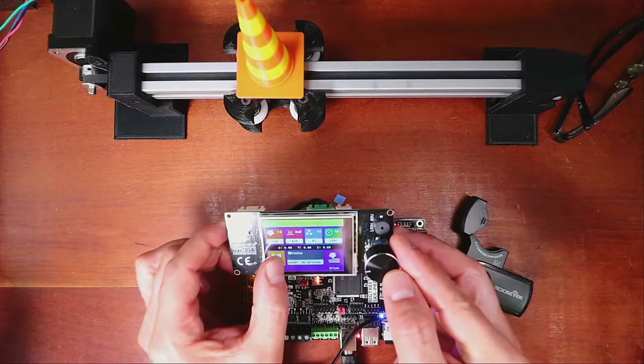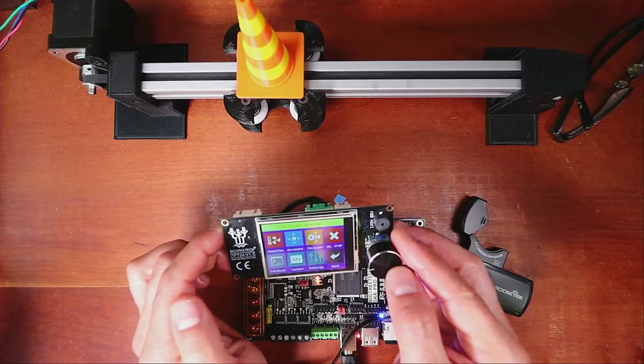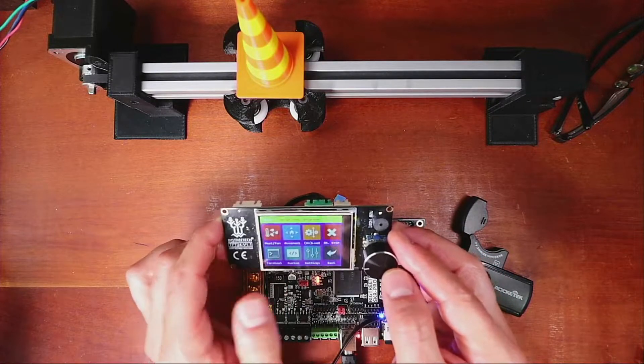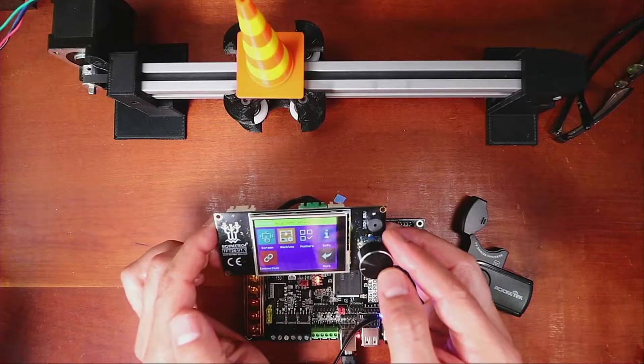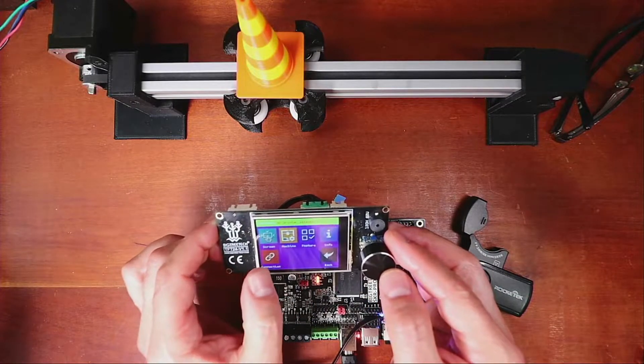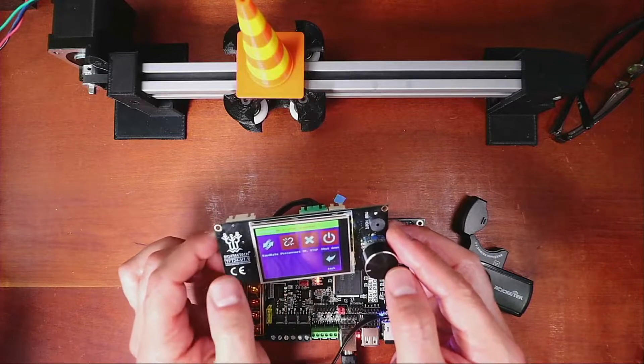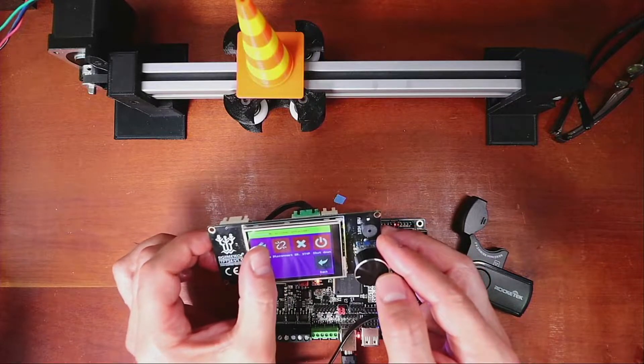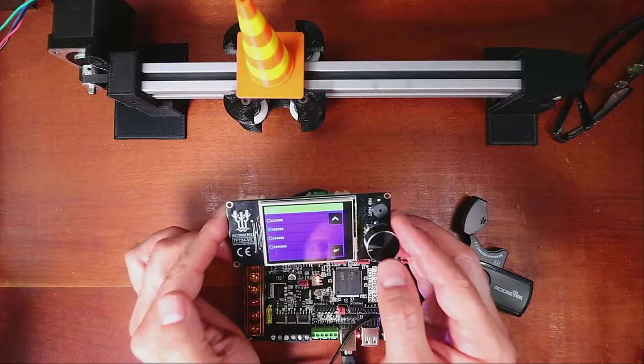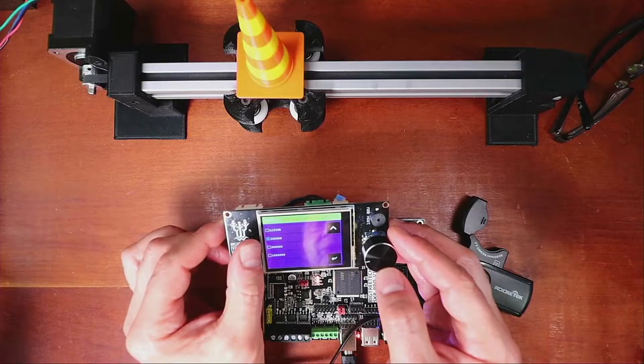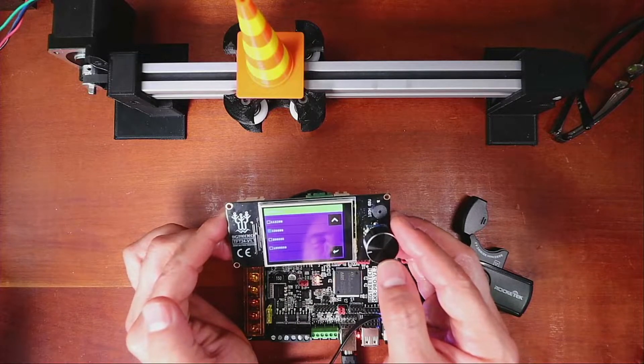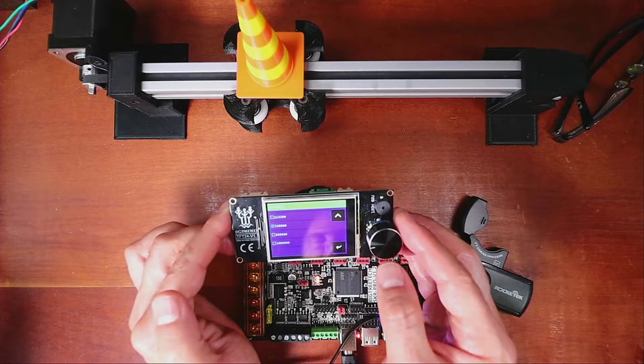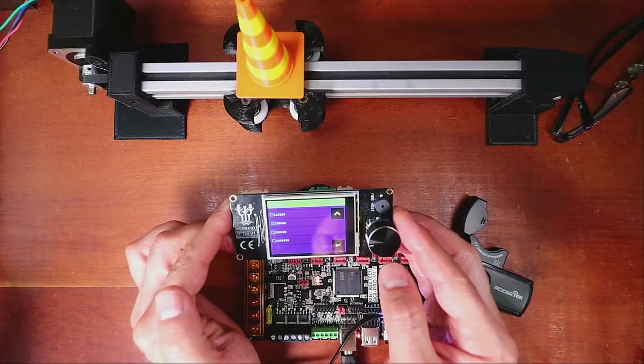So what I'm gonna first show you is some of the things that you need to consider. So I'm gonna go to menu, then I'm going to go to settings, and then I'm gonna go to connection, then I'm gonna go to baud rate.